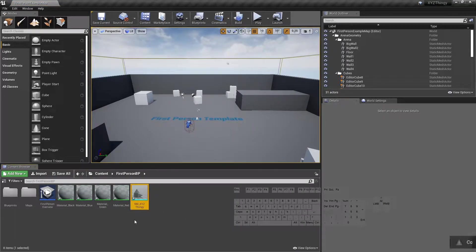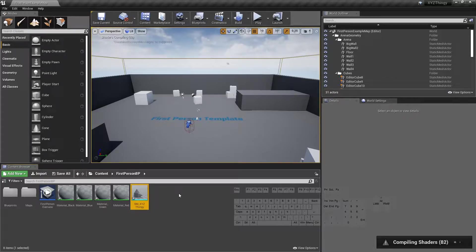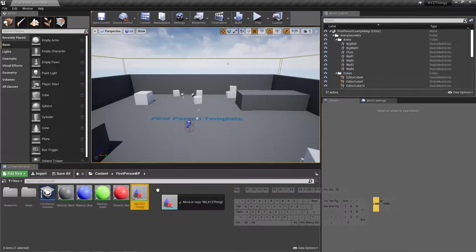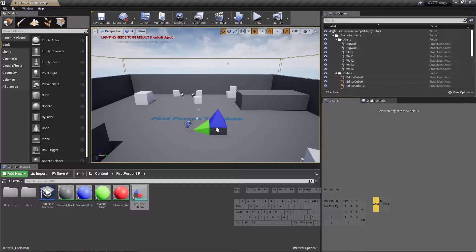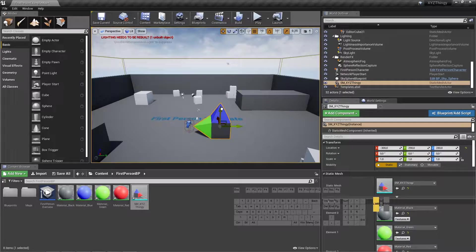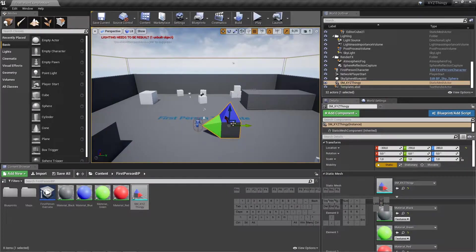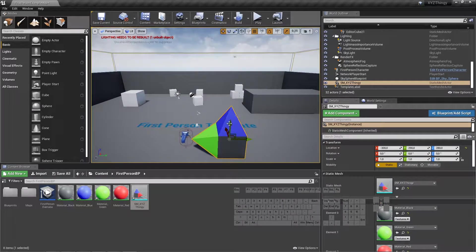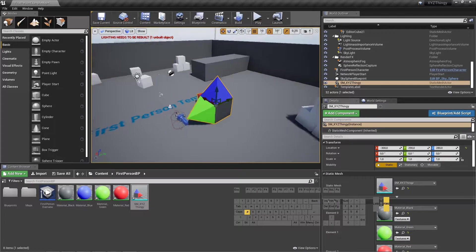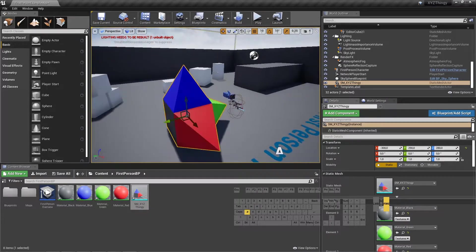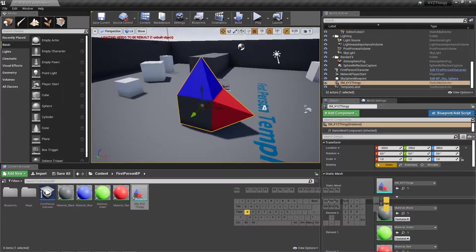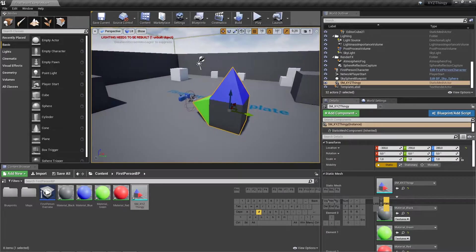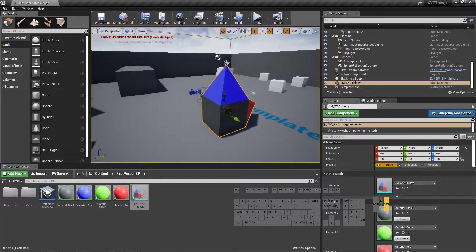And then Unreal will start to compile the shaders. And after it's finished, the object will be ready. Let's see if it has worked. You can see that the Z-axis and the X-axis are the same, but the Y-axis is the other way around.